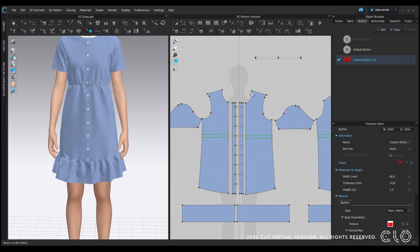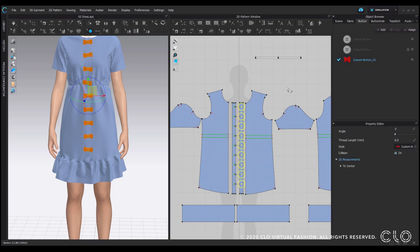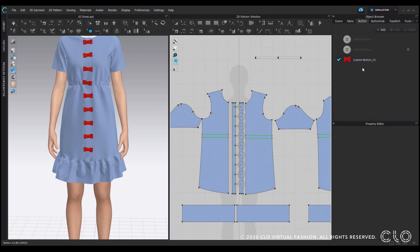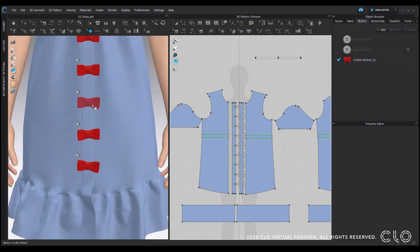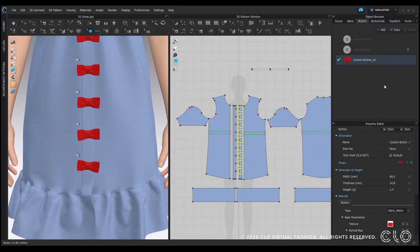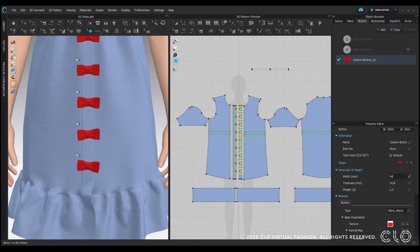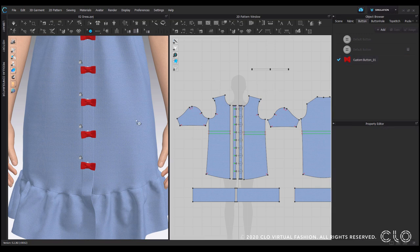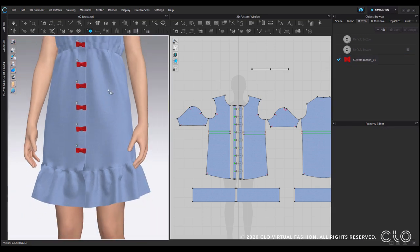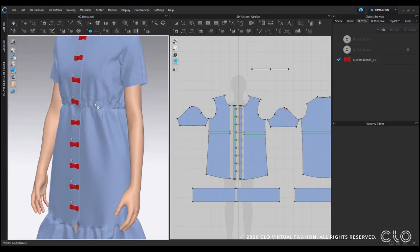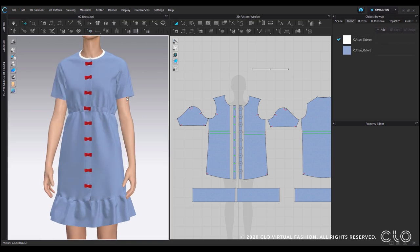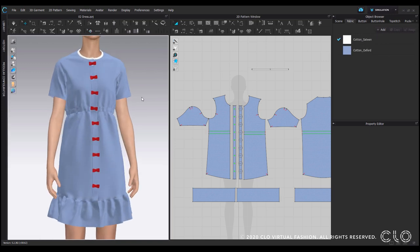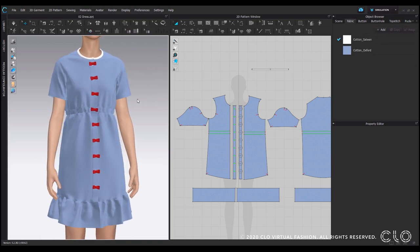Now what we can do, I can select all the buttons and simply apply this bow tie here as a button. If you think the scale is a bit too big you still have the option to maybe go down to let's say 40 and so you have it with all the features of the button function and position it along the dress.